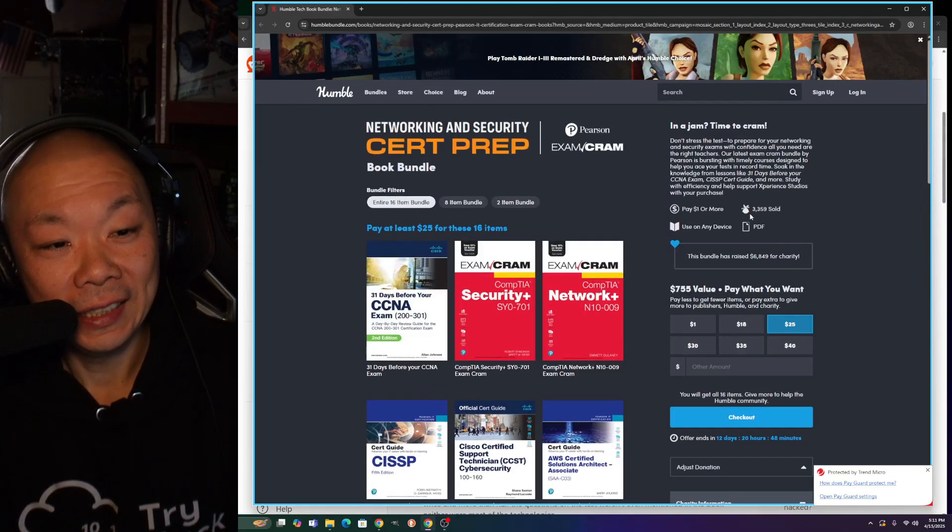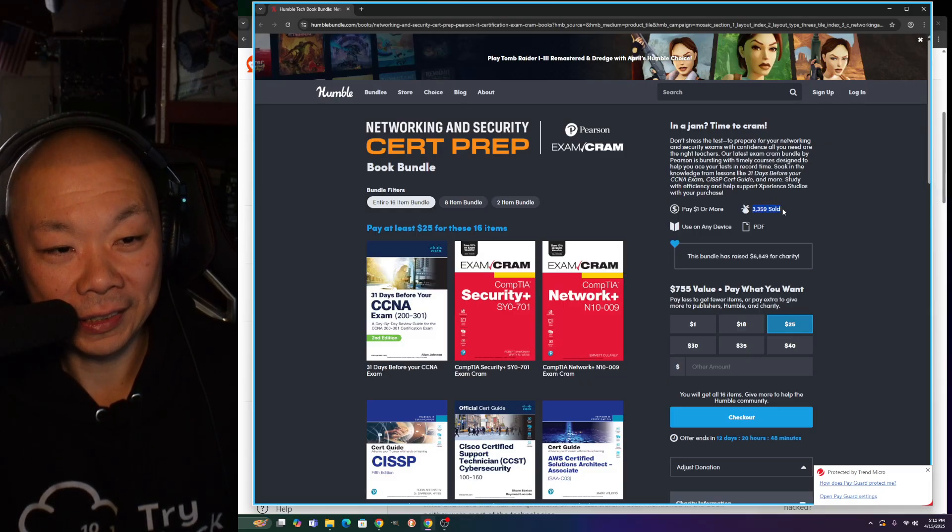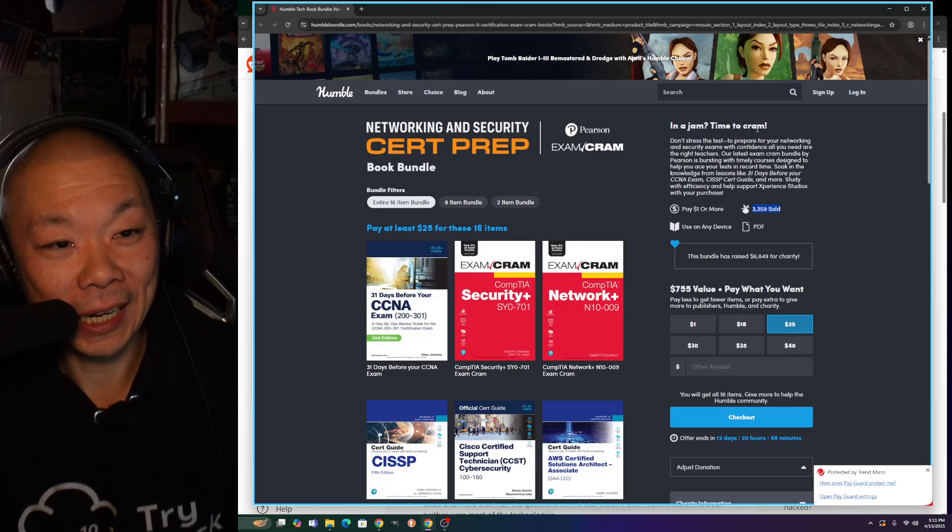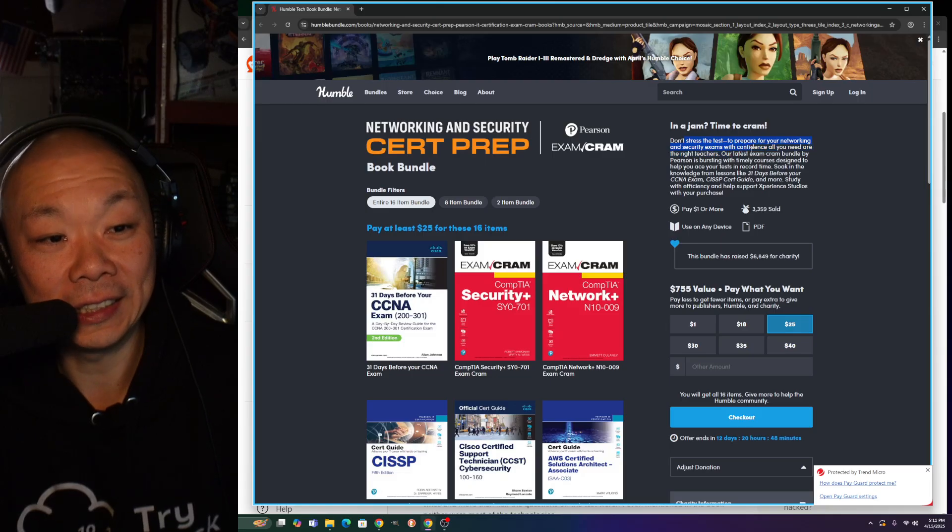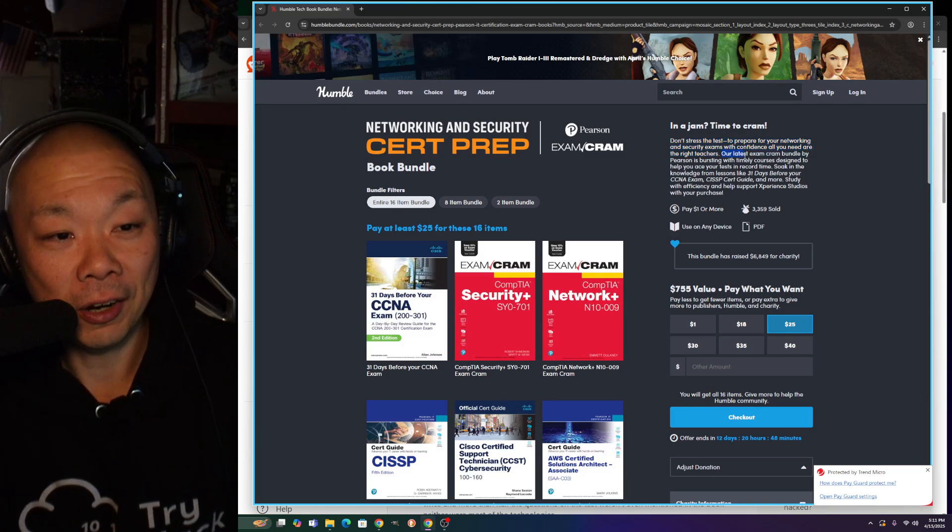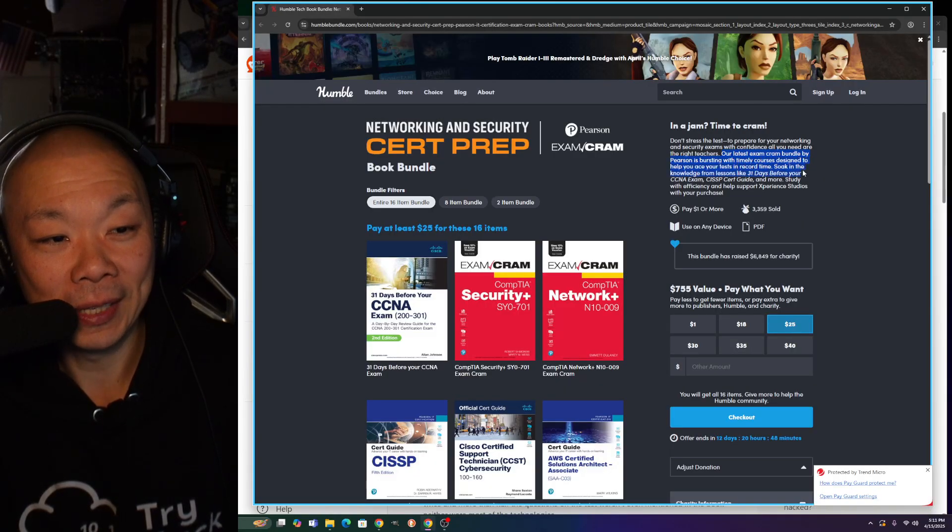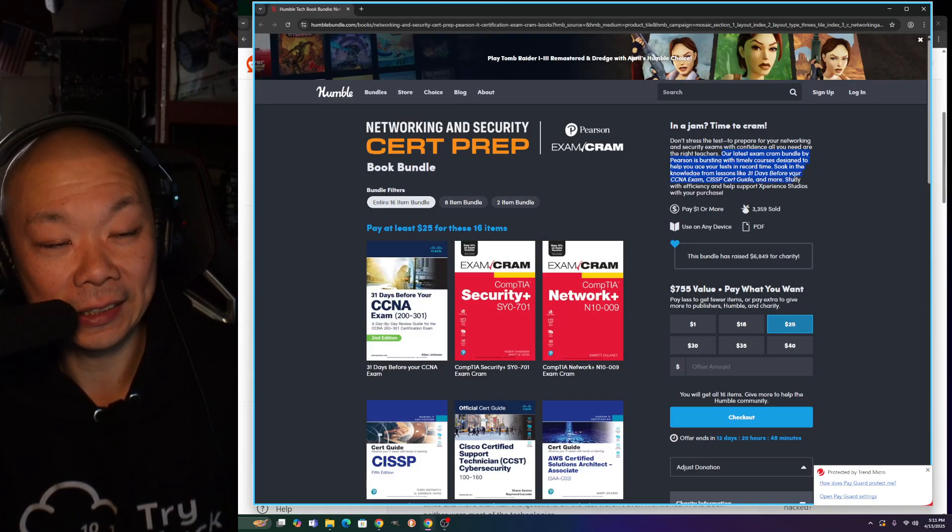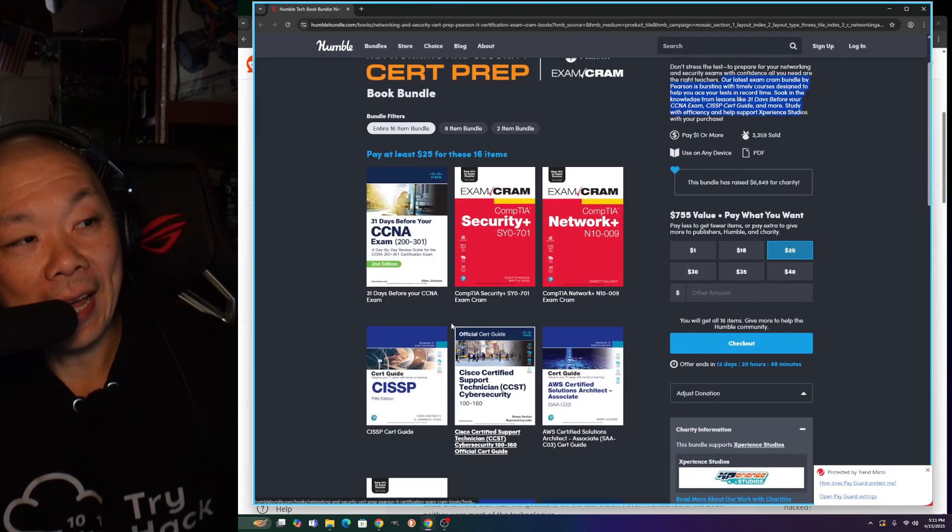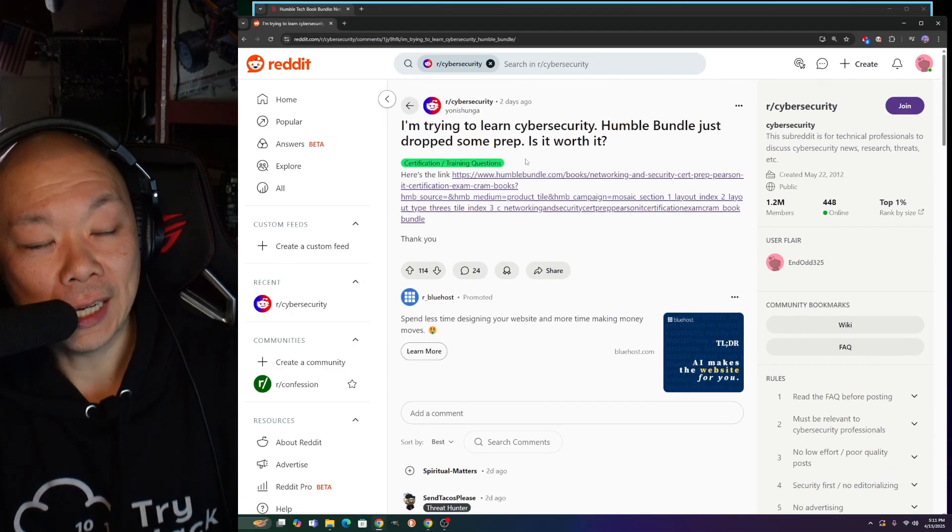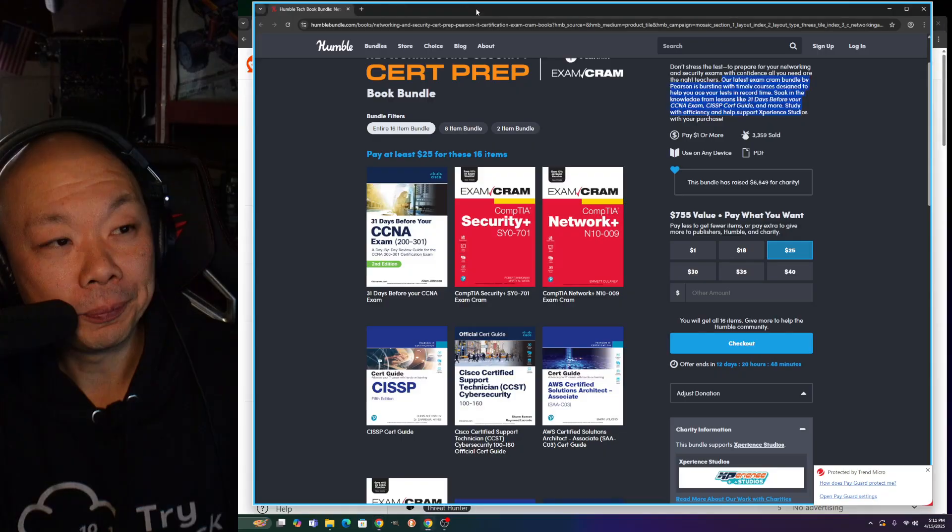It says over 3,000 of these have been sold. Don't stress the test - prepare for your networking and security exam with confidence. Our latest exam cram bundle by Pearson has the 31 days before CCNA, CISSP. Here's the problem I have with this - the person said I'm trying to learn cybersecurity. CISSP is definitely not an I just want to start cybersecurity cert.